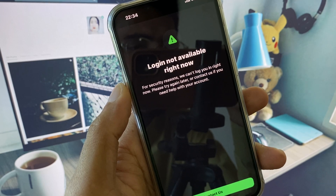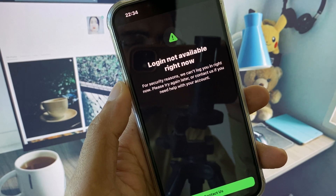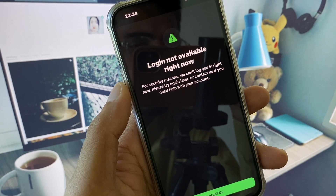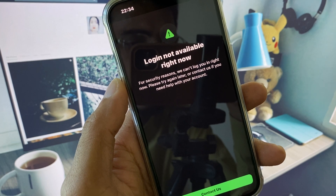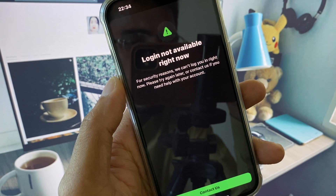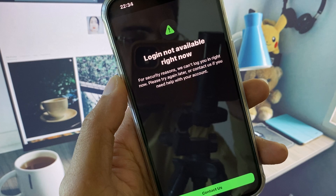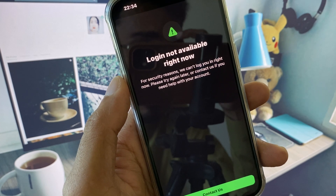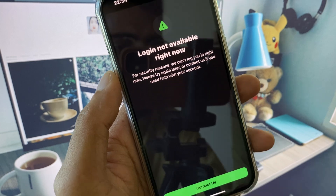Hi everyone and welcome back to my YouTube channel. In this video I will show you how to fix WhatsApp login not available right now on iPhone. When you try to log in to WhatsApp on your iPhone or iPad and you see this type of issue again and again, I will help you fix this problem.